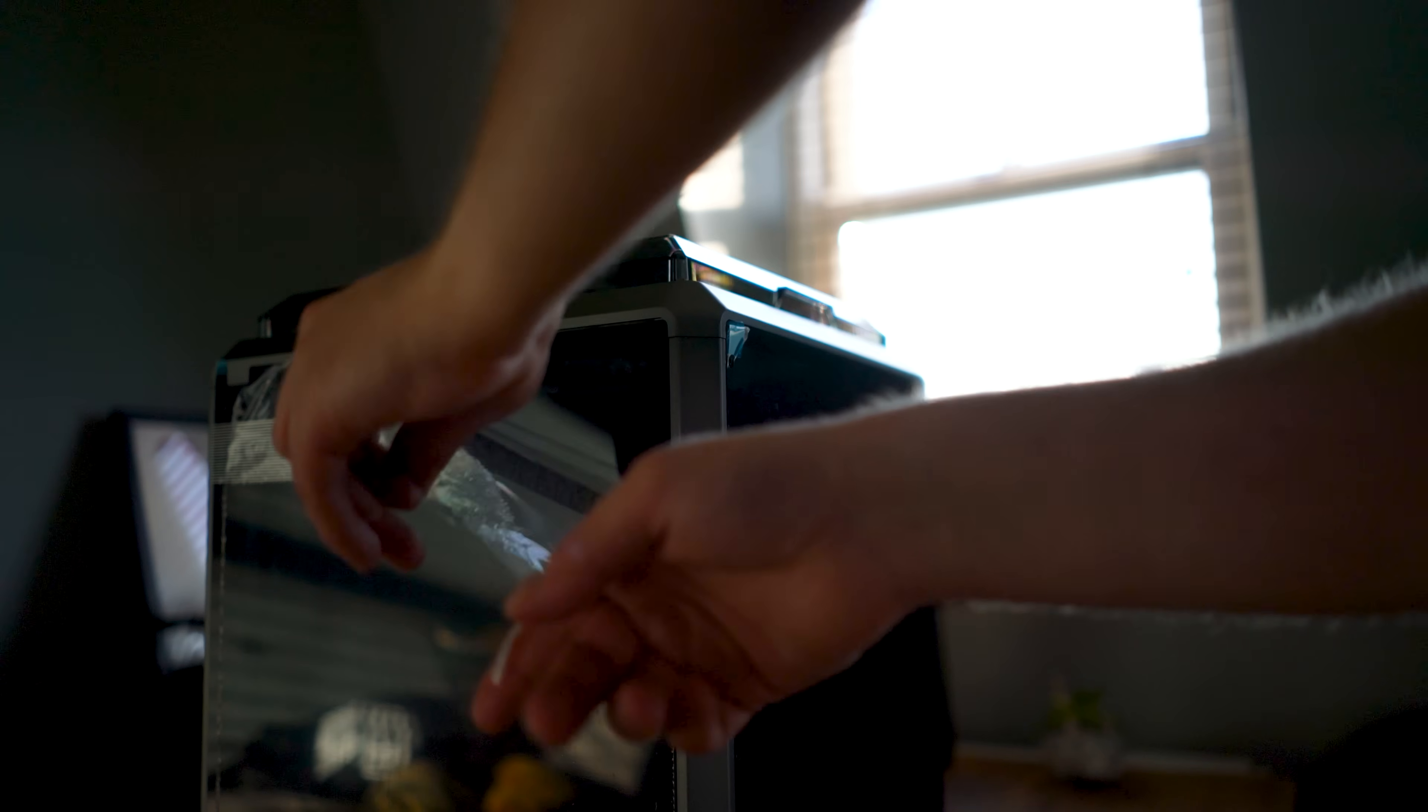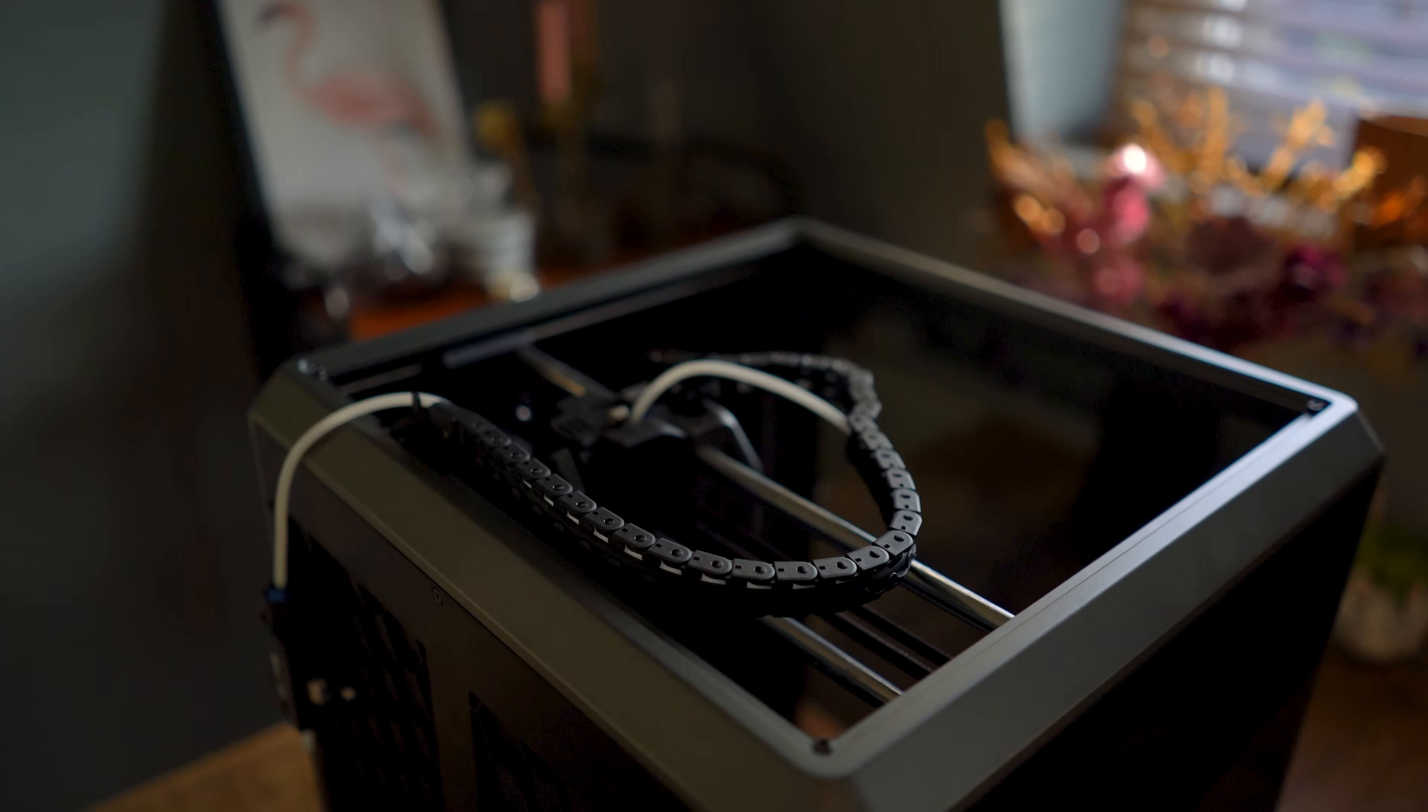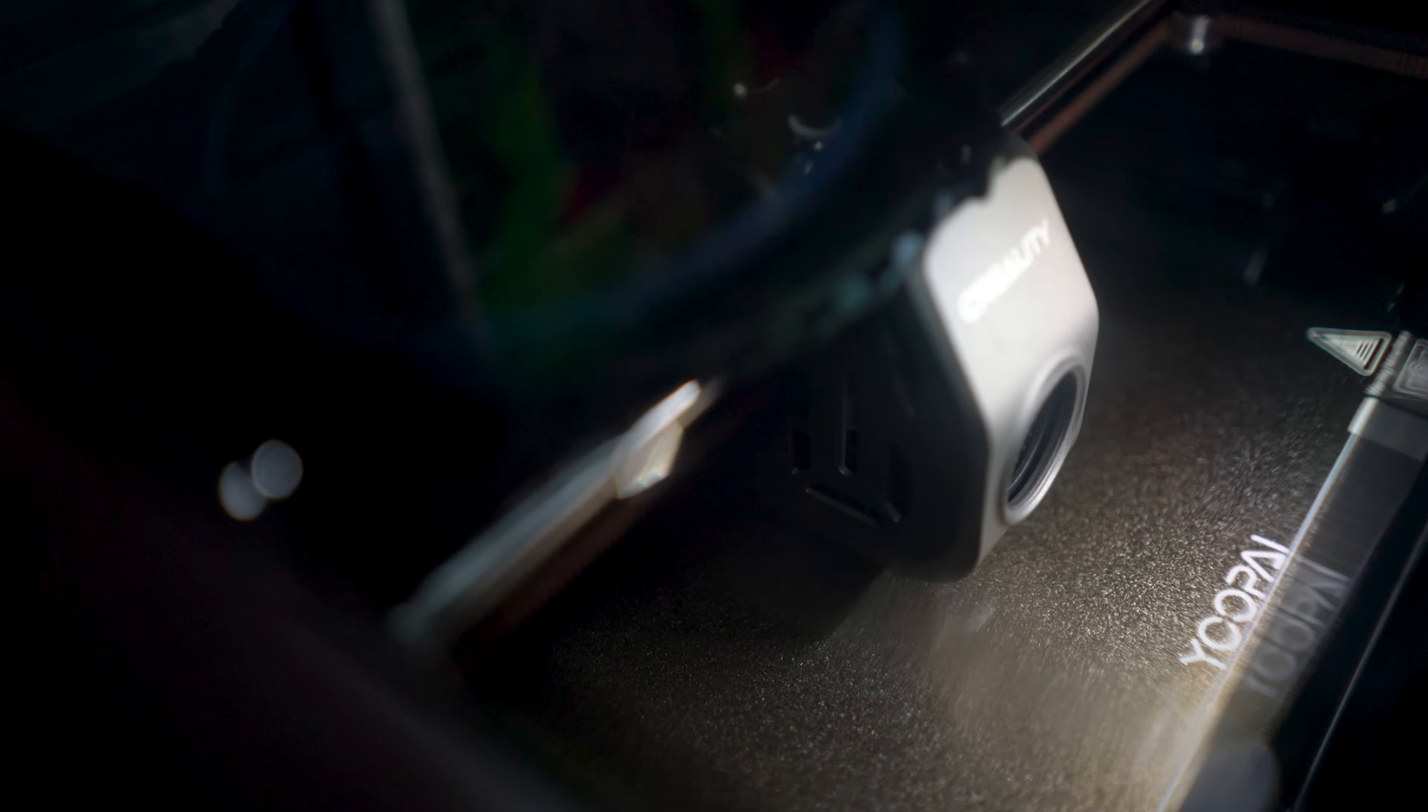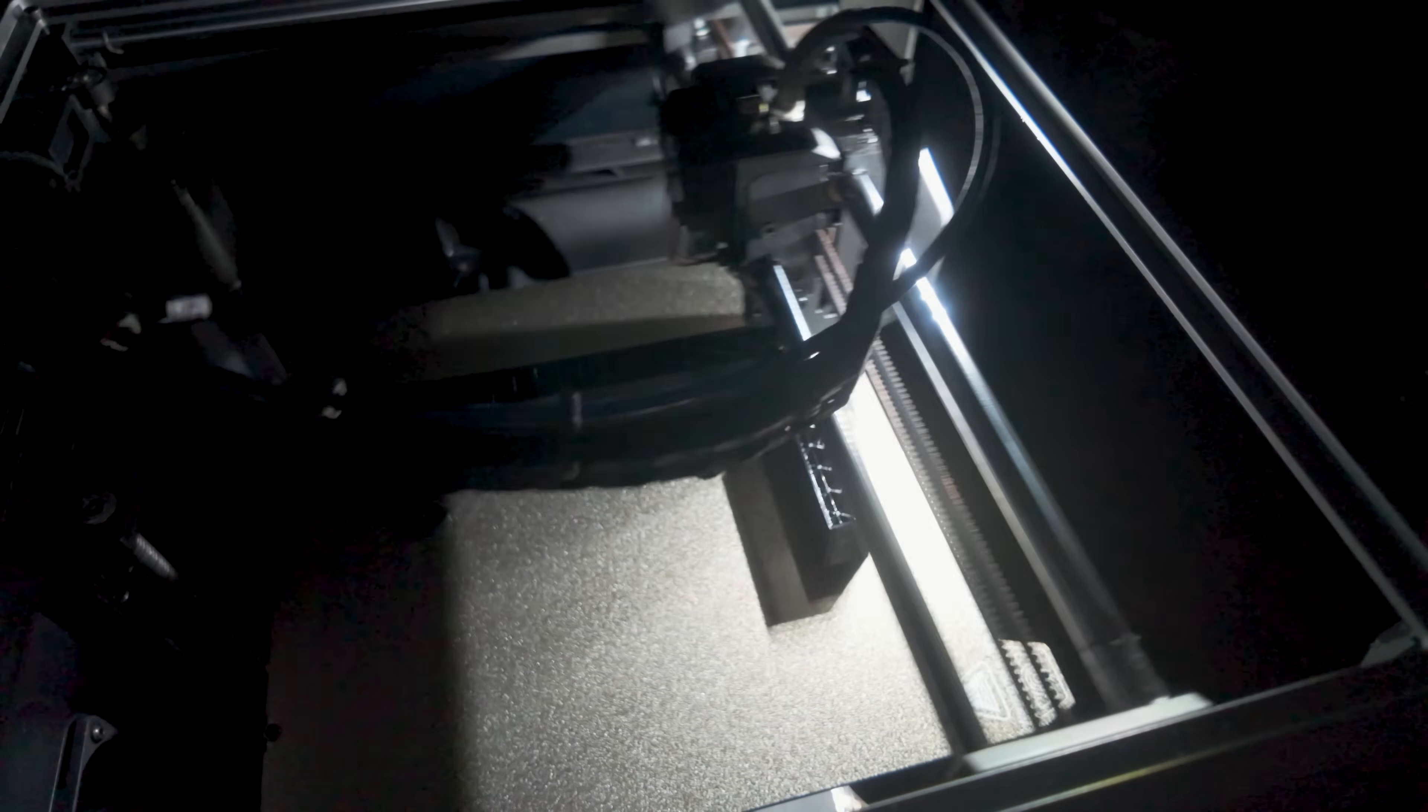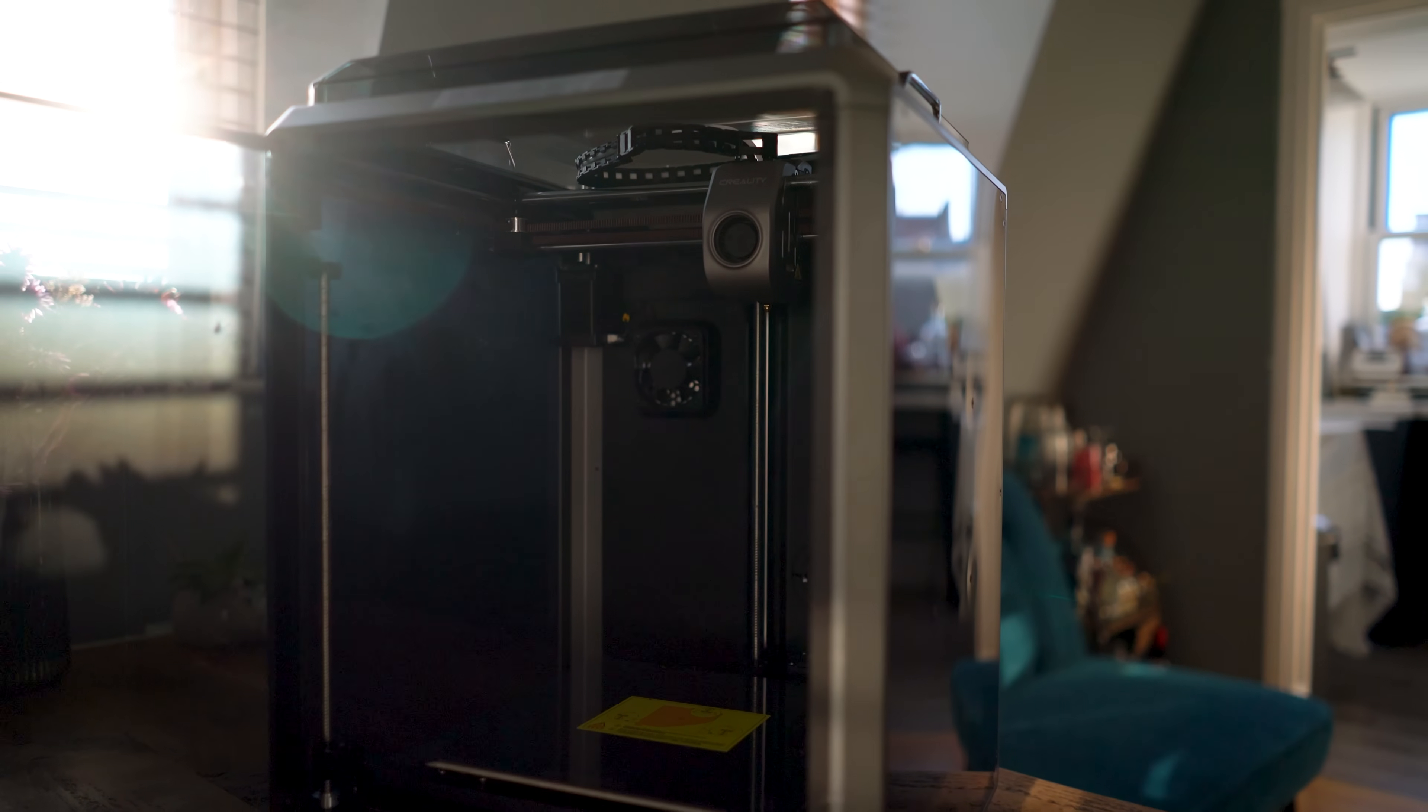In my Creality K1 review, I explain why it has become my go-to printer instead of the Prusa Mark III S+, but not without some key upgrades.